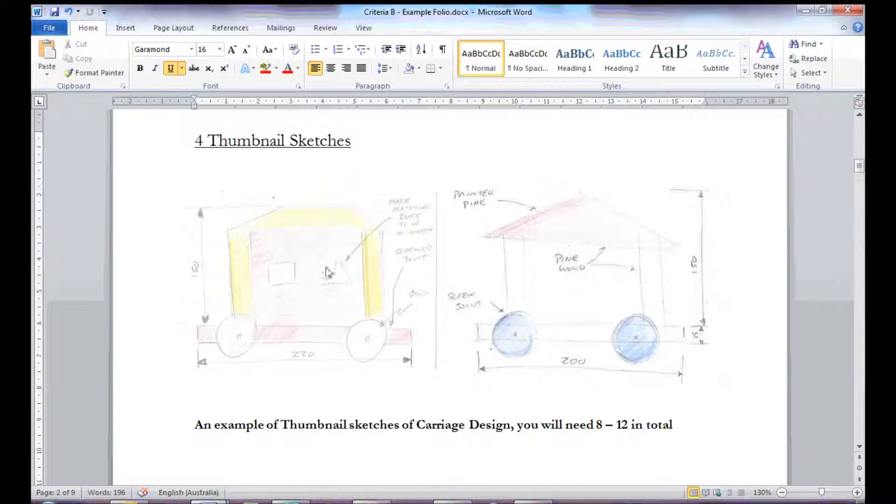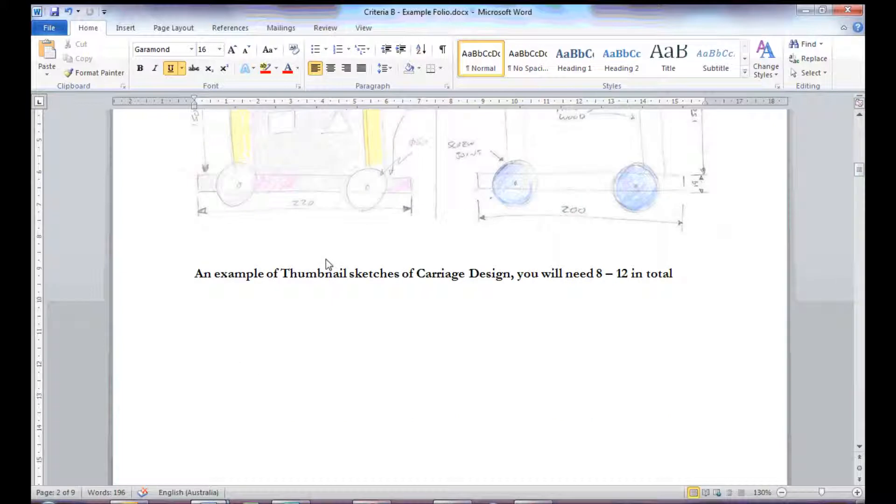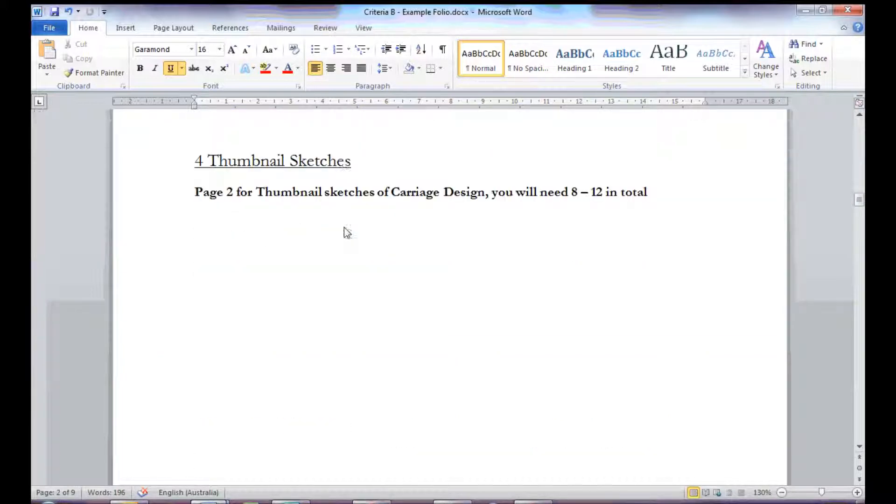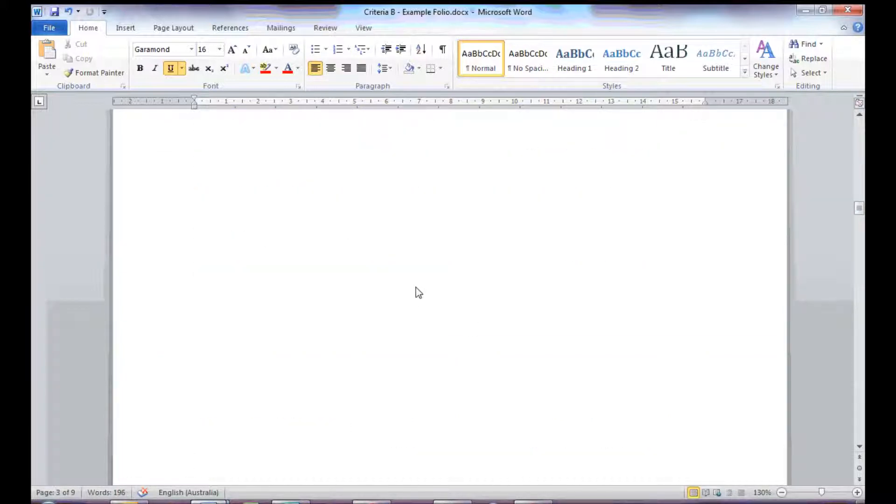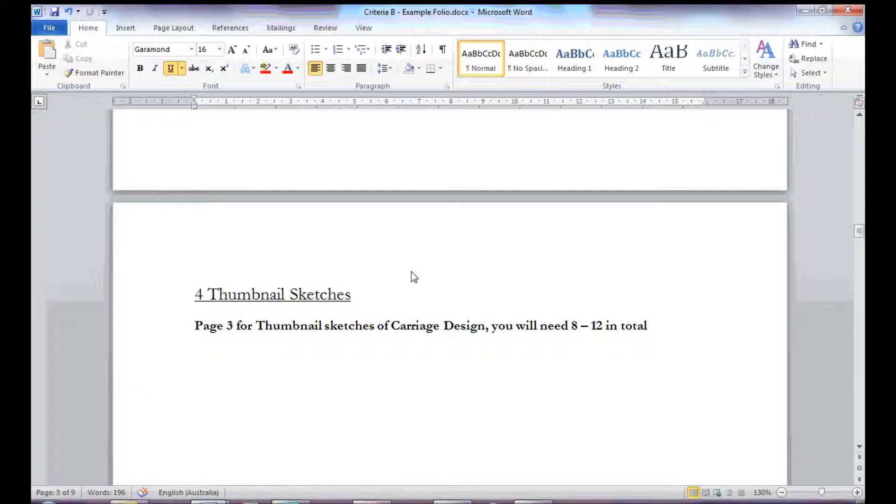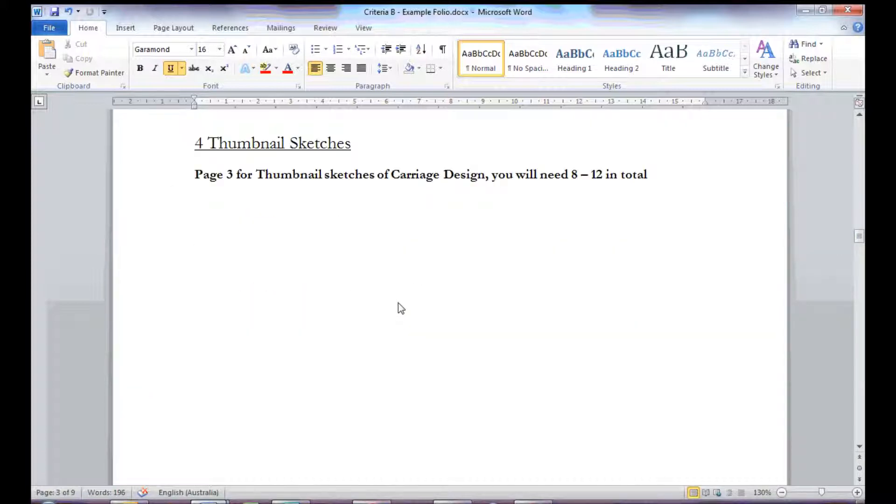So I leave some space there. The second page is space for some more. Page 3 is page for some more thumbnails.